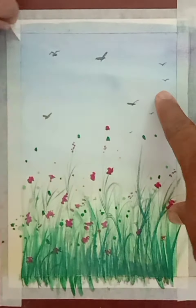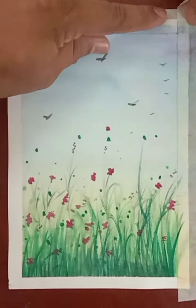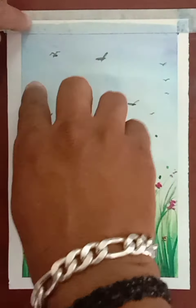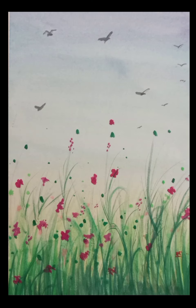Now remove the masking tape. Thank you for watching.